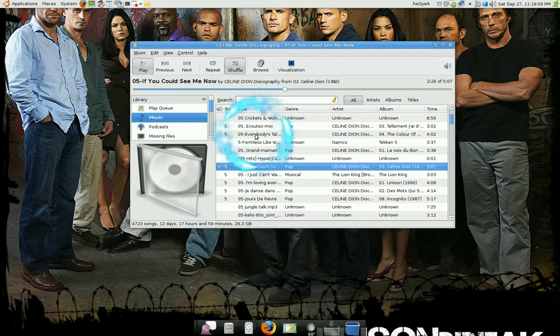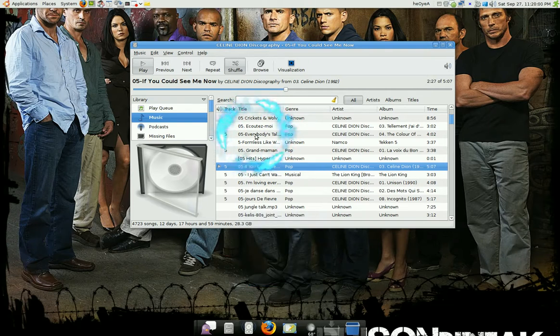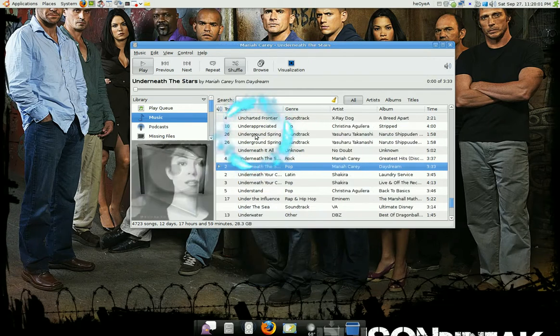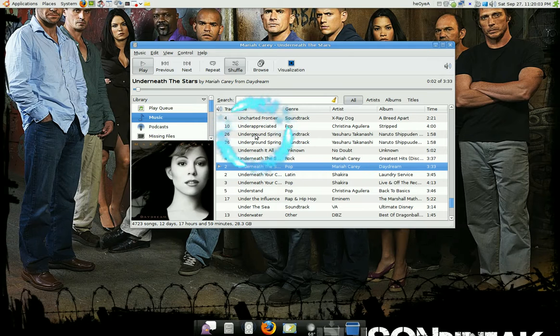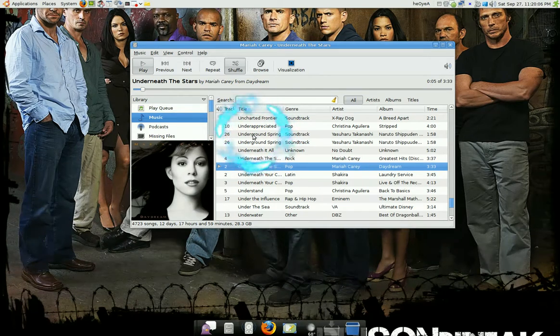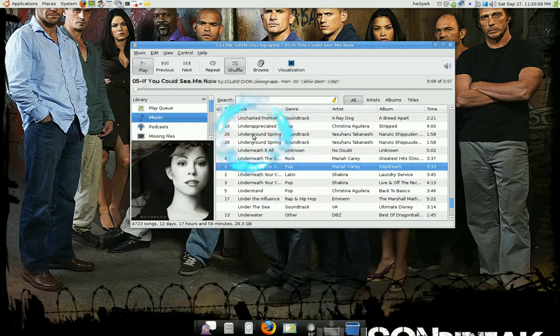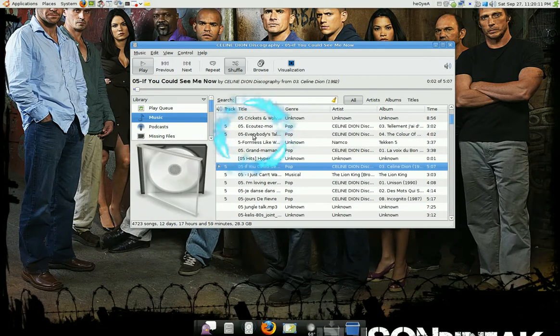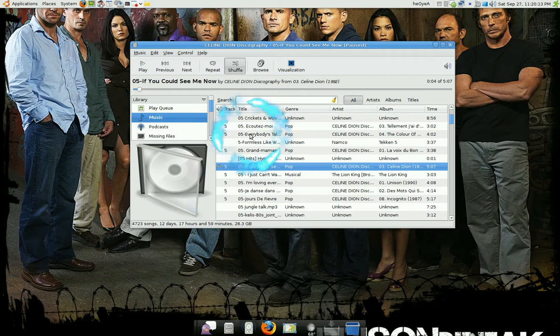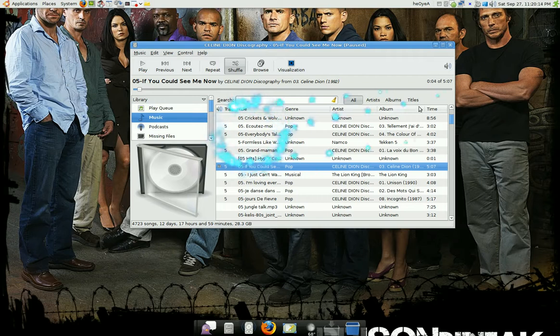Next track F4, previous track F3, and pause is F1. And that's all you got to do to map it.